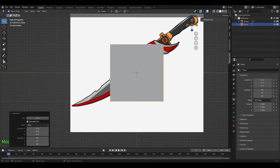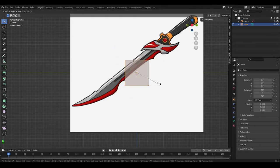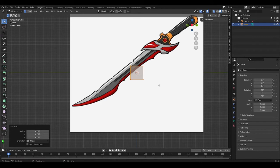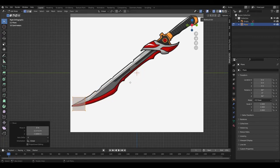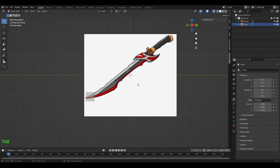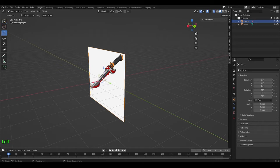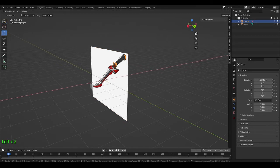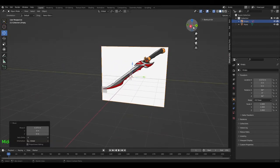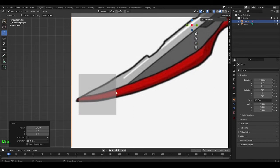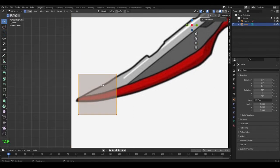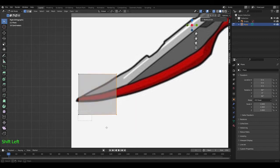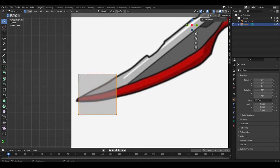Press Tab to enter edit mode, Alt+Z X-ray mode, scale it down with S, grab it with G, bring it over here. Go back into object mode, Tab out, and move your reference back a bit just so that you're not building right on top of your reference. Reselect this plane, Tab back into edit mode. Now you want to delete all the other vertices but one.